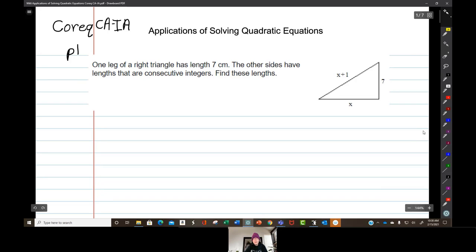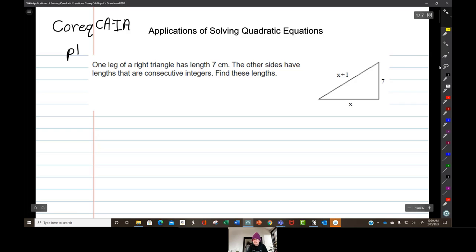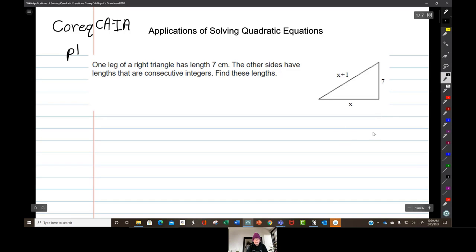All right, we're going to be working on word problems today. I know everyone is enthusiastic about that. So let's get to it. One leg of a right triangle has length 7 centimeters, as drawn here. The other sides have lengths that are consecutive integers.